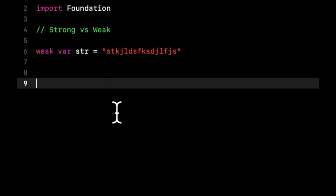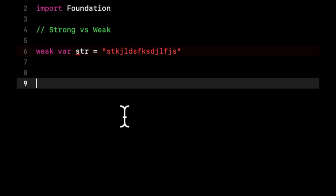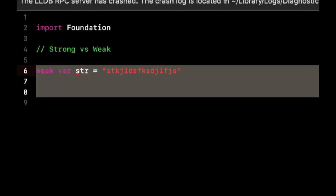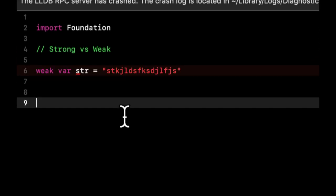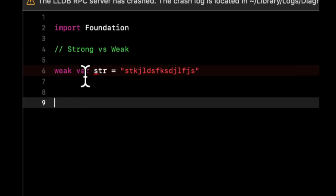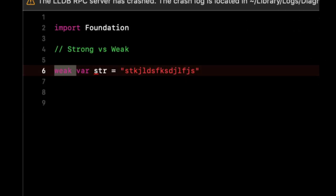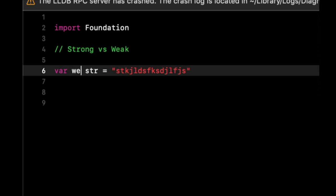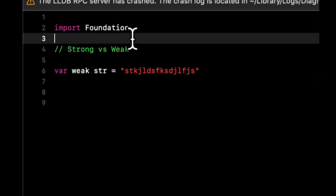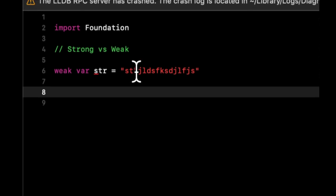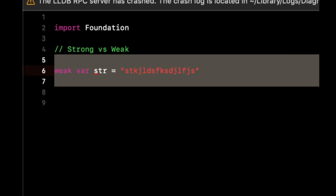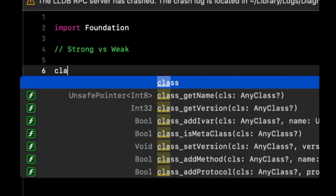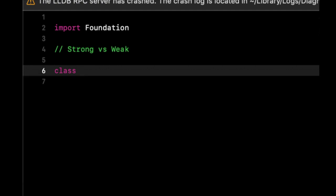And let's say we have a class. Why is this yelling at us? Let's see, did they change it to put it up here? No, that's not correct.